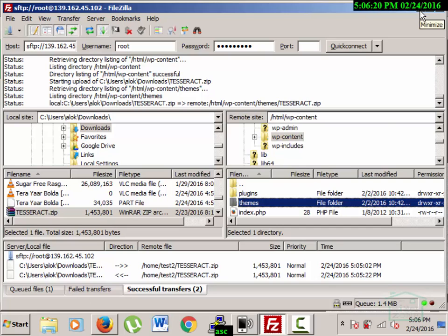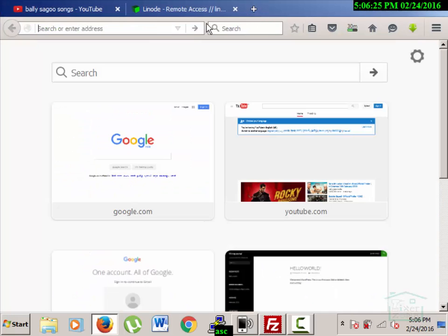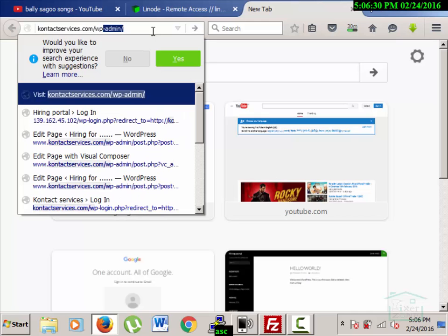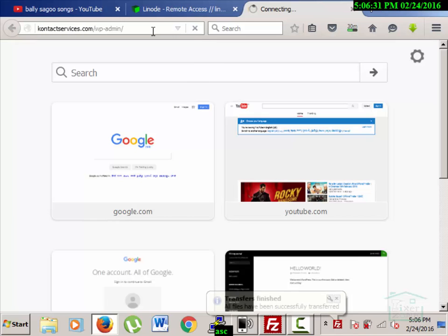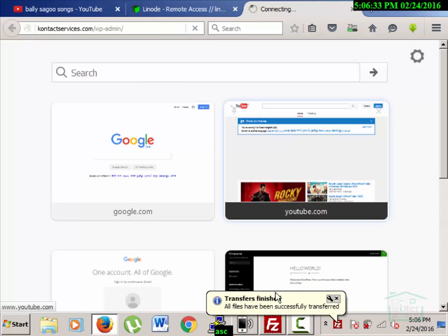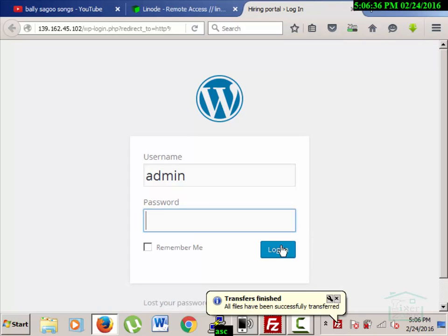I have transferred the file to the themes folder. I'll go back to my domain and enter. The file has been transferred. Now let me check — I'm going to click on login.